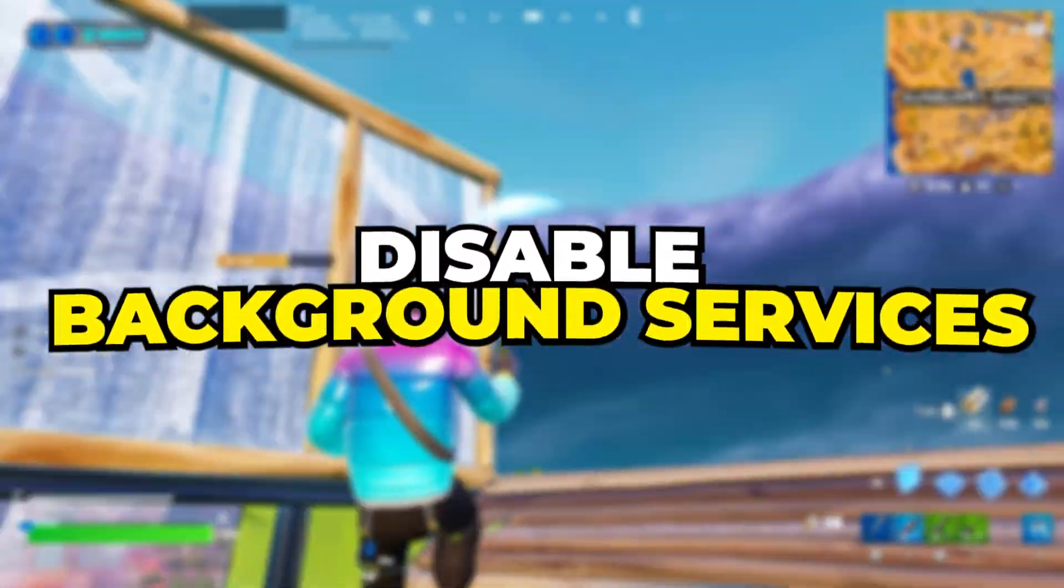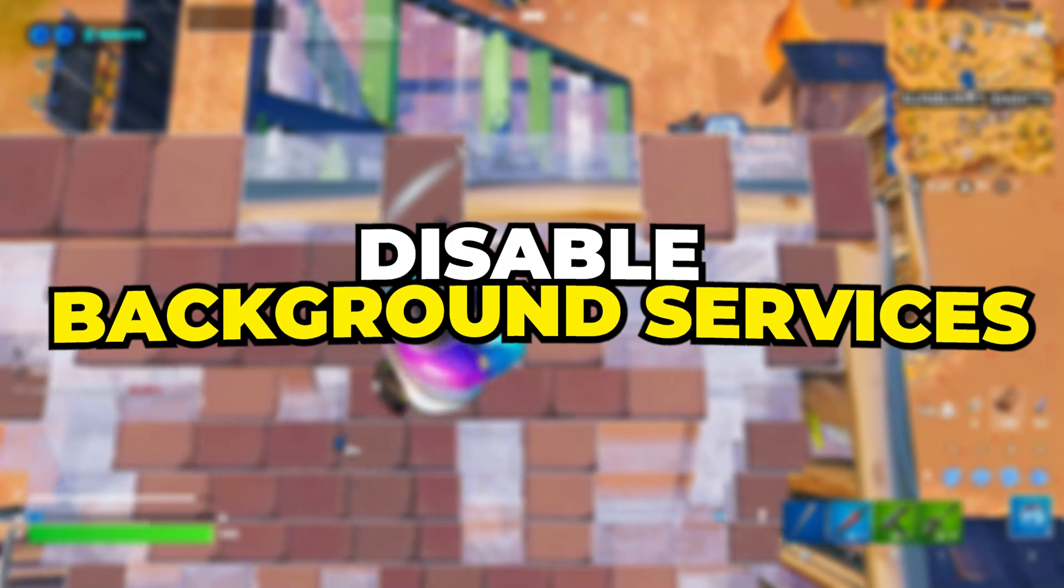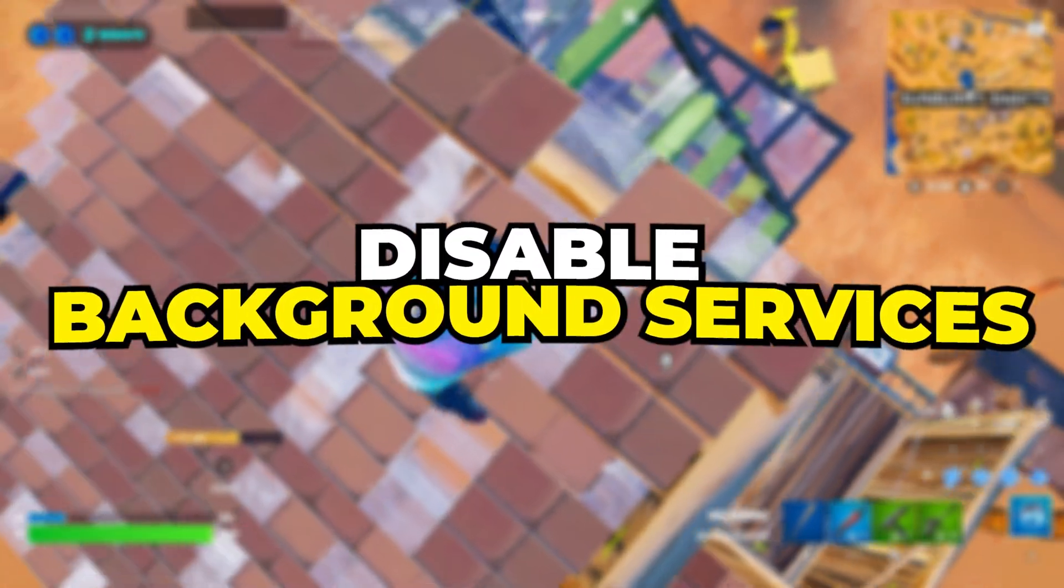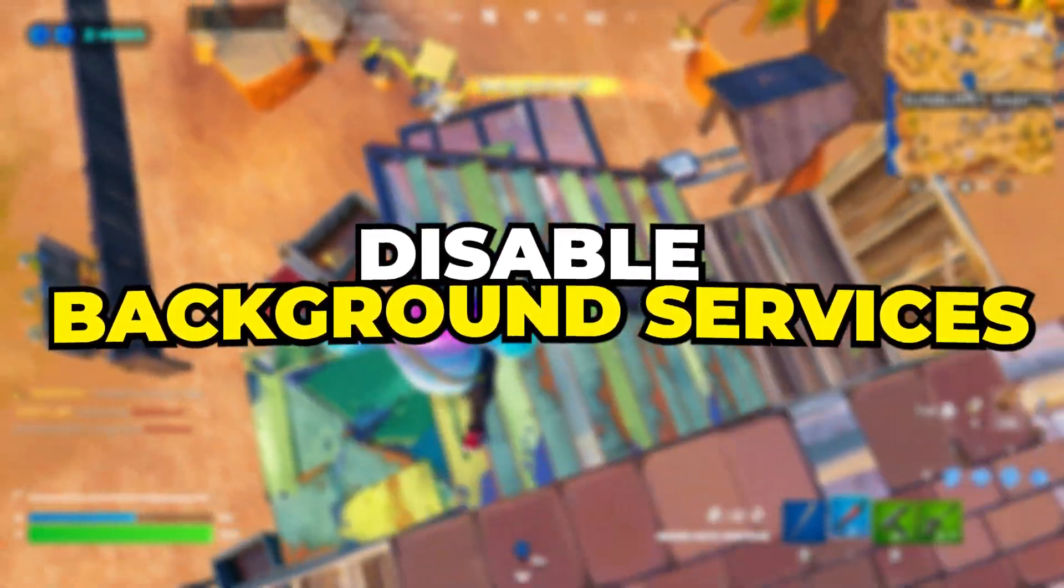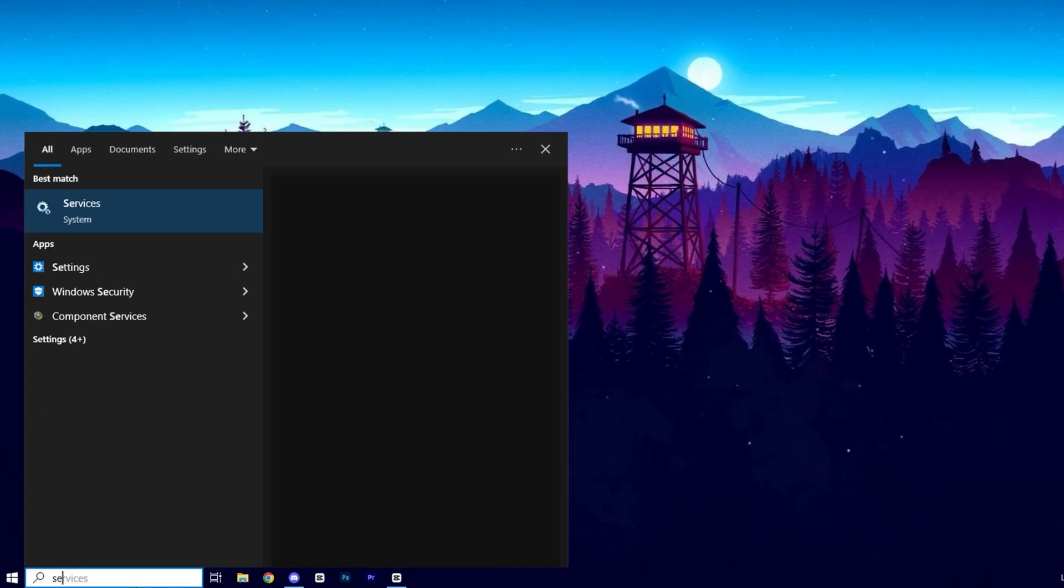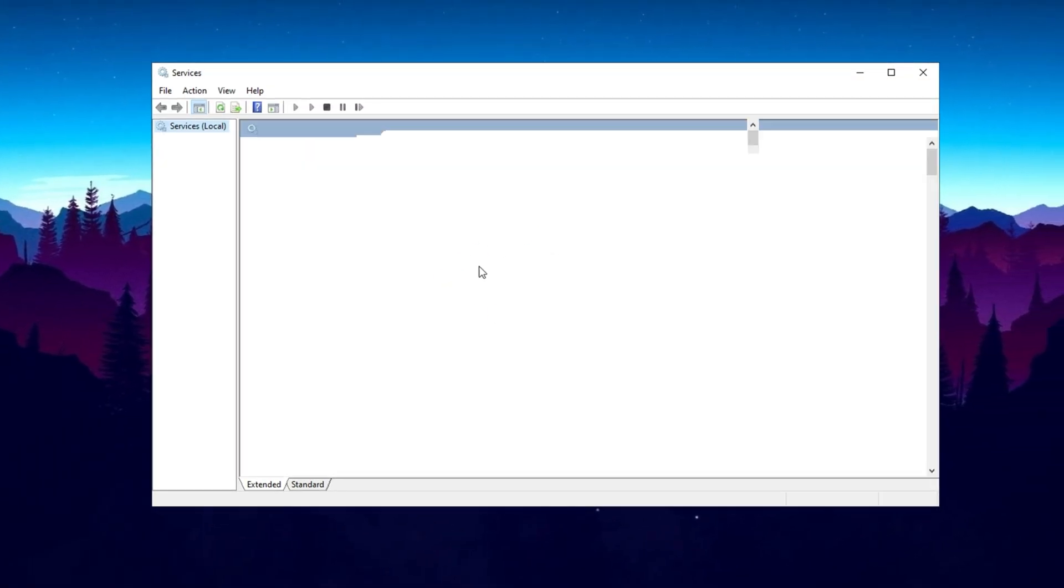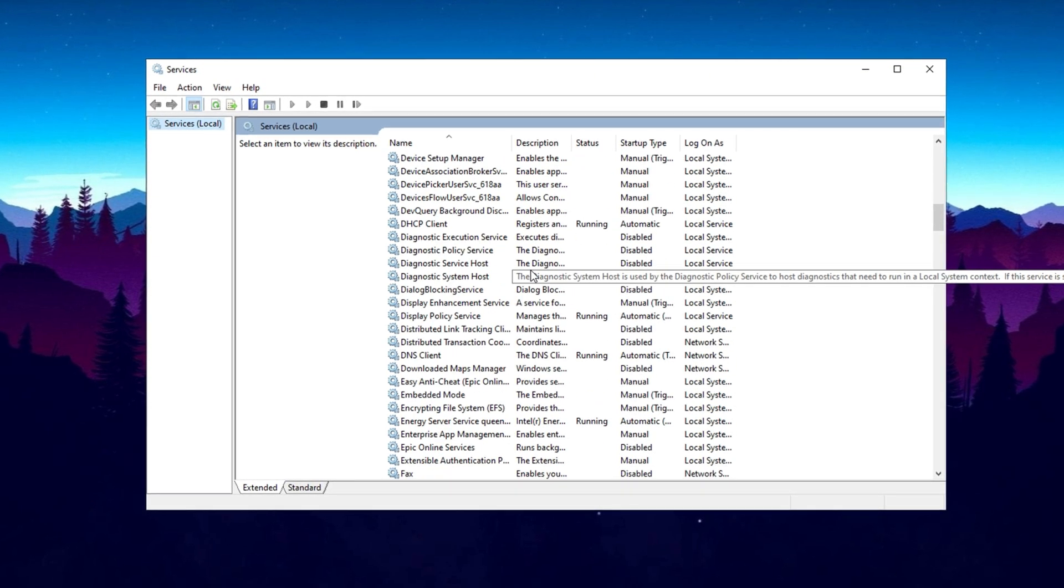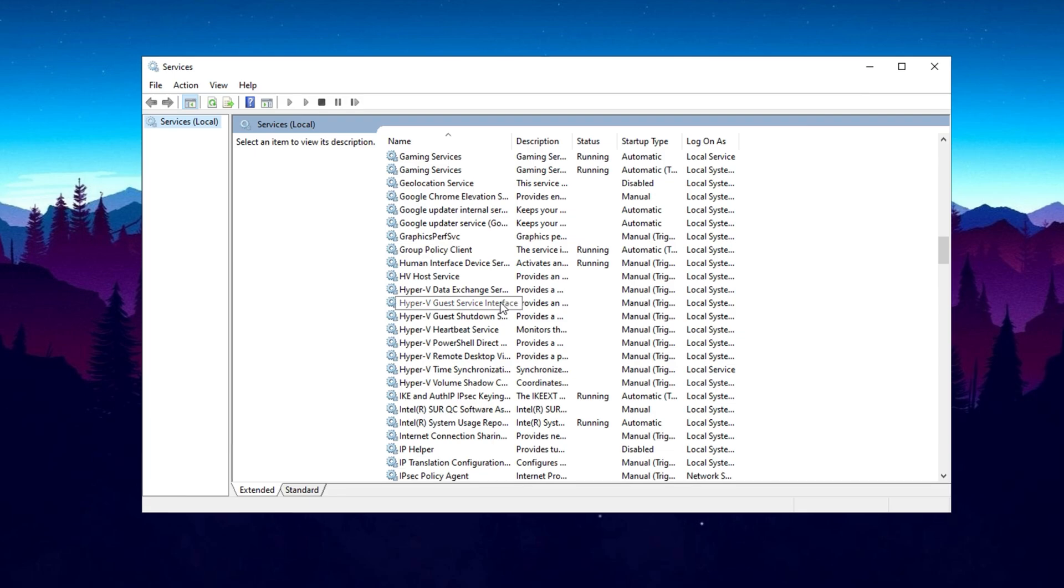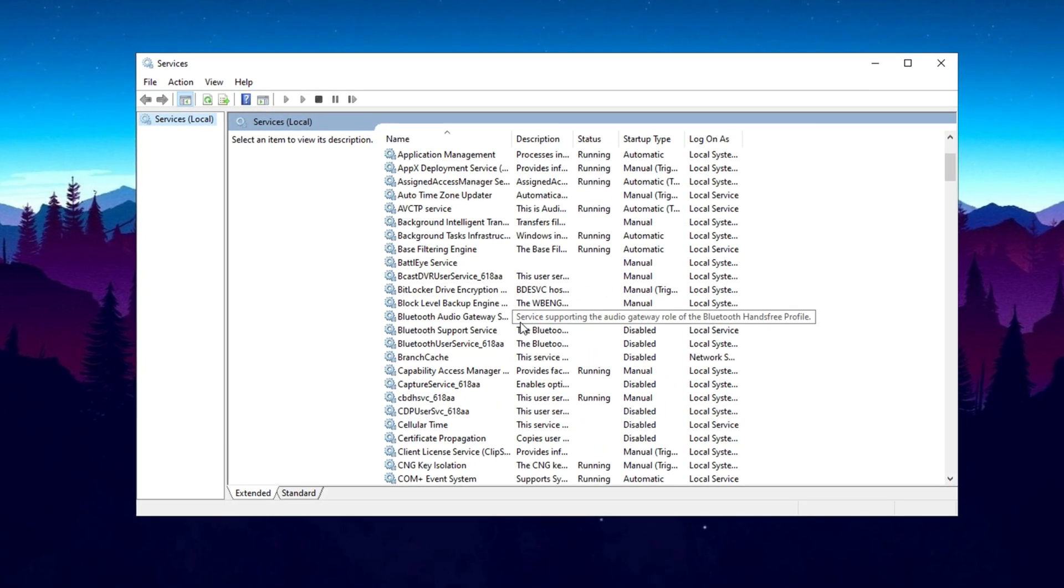Now, we will disable several unnecessary background services that consume system resources. Disabling these unwanted services can help improve your computer's performance by freeing up memory and CPU usage. To begin, click on the Windows search bar and type Services. From the search suggestions, click on Services to open the Services Manager window. Here, you will see a long list of services running in the background. Many of these are not essential and can be safely disabled to enhance system efficiency.